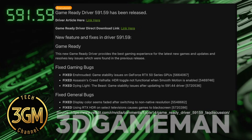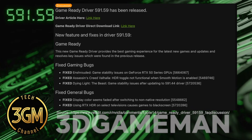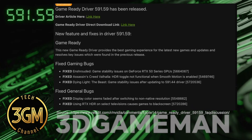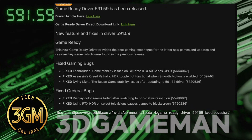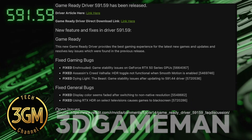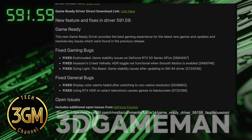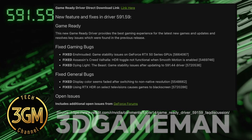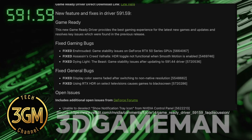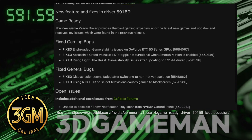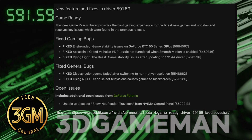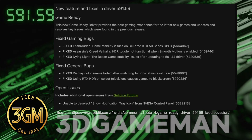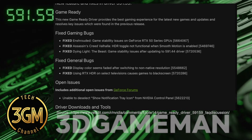This driver branch marks a major shift by removing support for legacy NVEnc presets. If you use older versions of Vegas Pro or Adobe Premiere, your hardware encoding will fail. NVIDIA warned about this change four years ago.